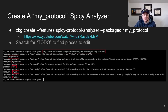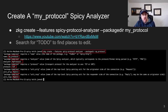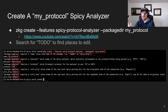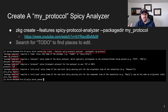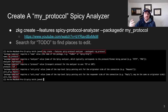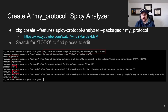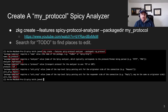In a previous video — I will link it up here — we created a 'my protocol' Spicy analyzer. This is just a name I gave it as an example. We're not targeting any specific protocol; I just want to walk you through the different pieces of a Spicy analyzer, so later on when we do talk about a real protocol you'll understand the different pieces. Here's the spoiler: I put the command on your screen — it's just the zkg create command.